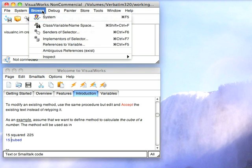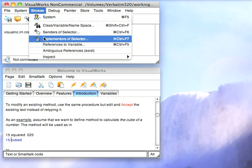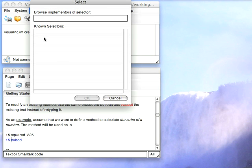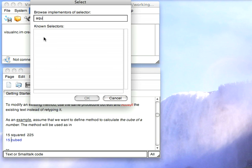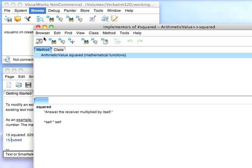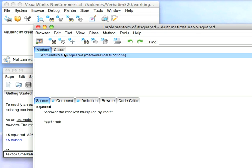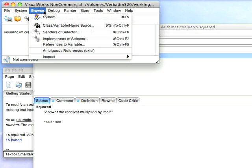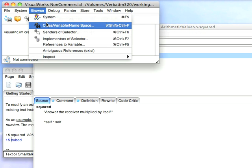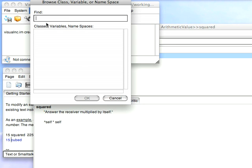First, we're going to browse for implementers of the selector, squared. And first we have to spell it right, so squared, and we find it. Find is an arithmetic value, and we'll say, fine, I want to browse that class, arithmetic value.